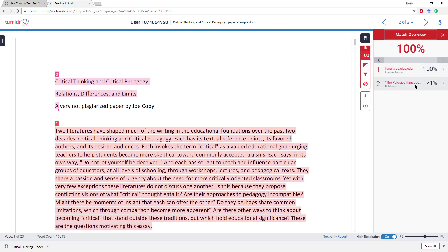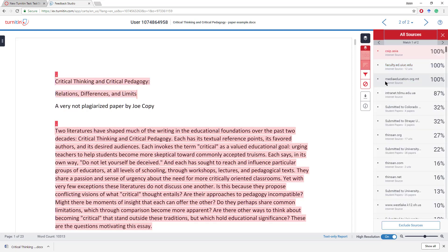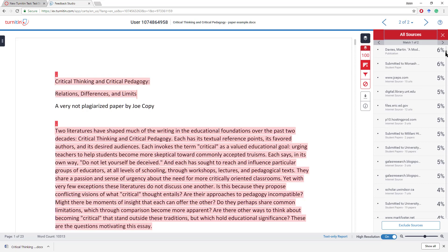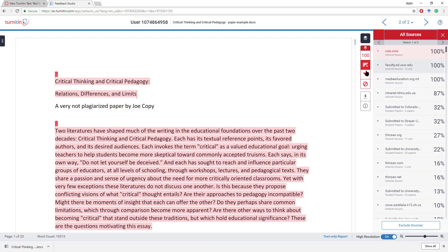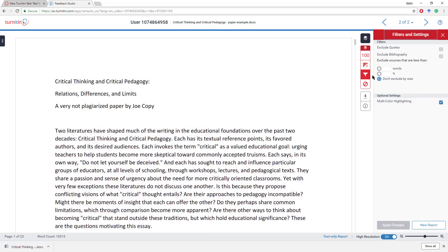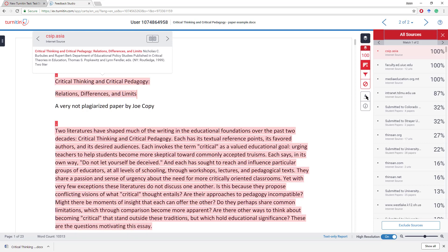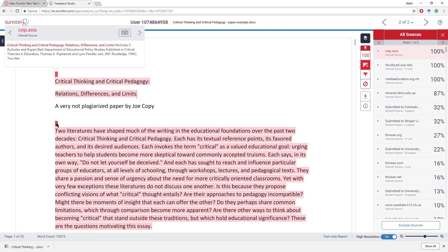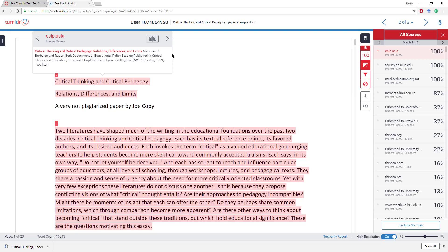Almost everything was plagiarized here, except for the title, which was from a handbook. You can see the number of times that this actual paper was submitted to different institutions. And then you can use different filters to exclude bibliography after the fact, or exclude quotes, or exclude sources altogether. You can also download the entire paper. If you double-click on the source, you can also see where it was originally cited.